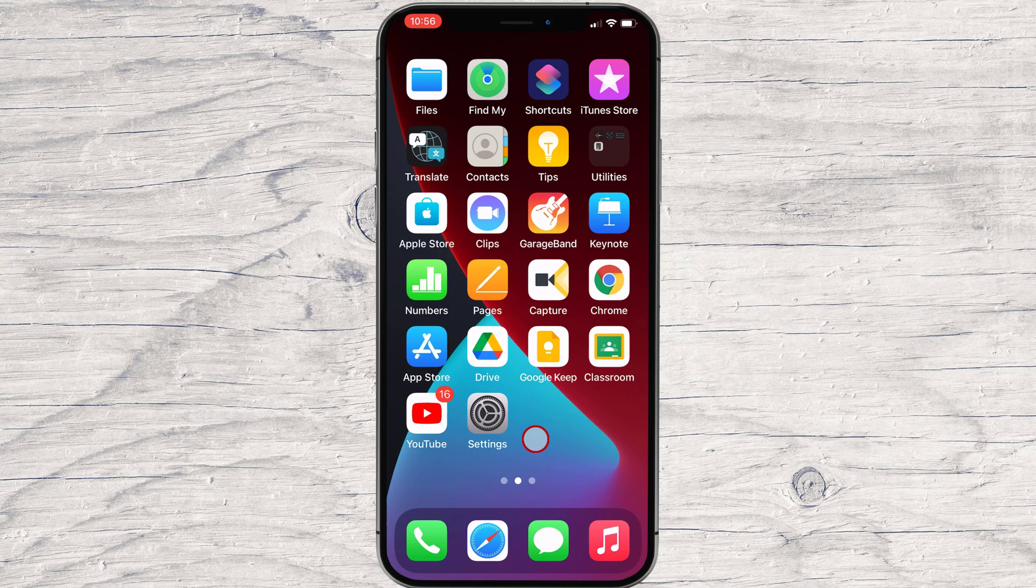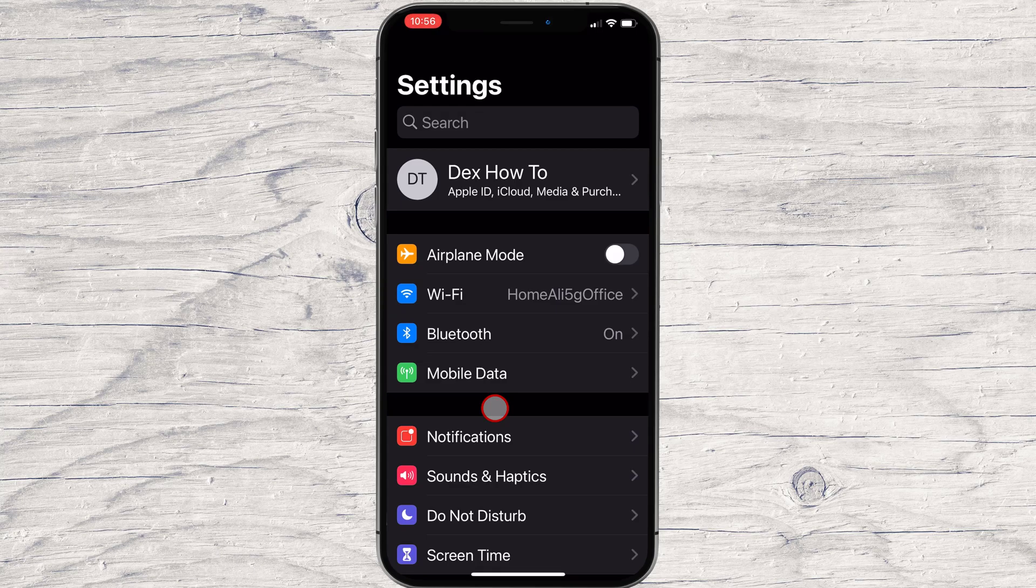Tap on the Settings on your iPhone. Here you will see on the top your account info. Tap on your name.